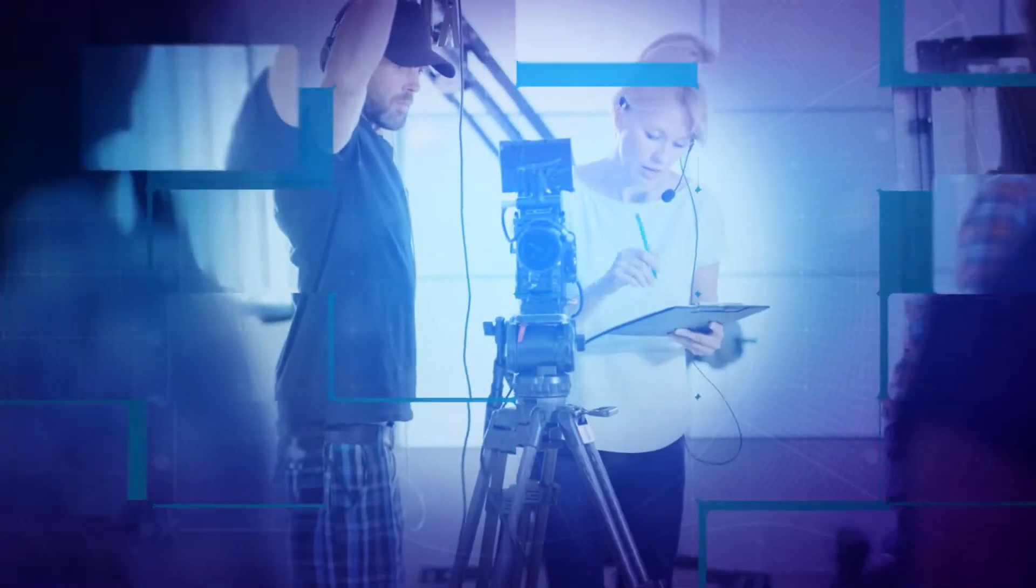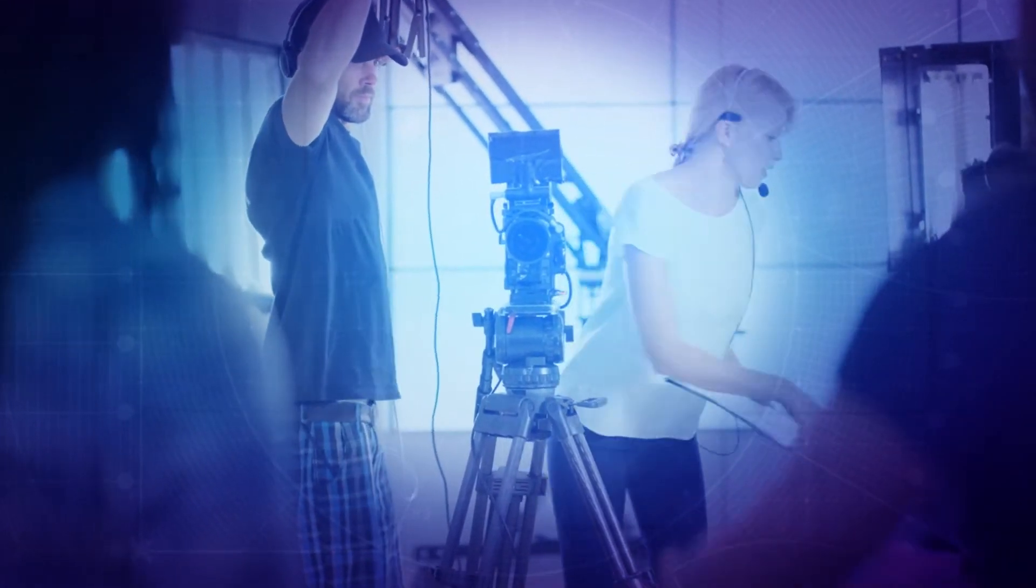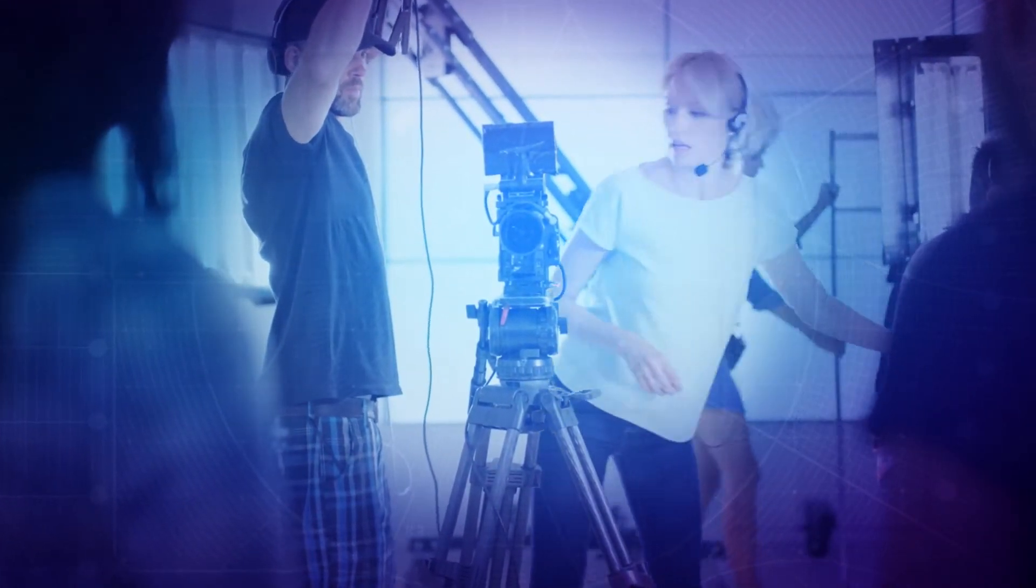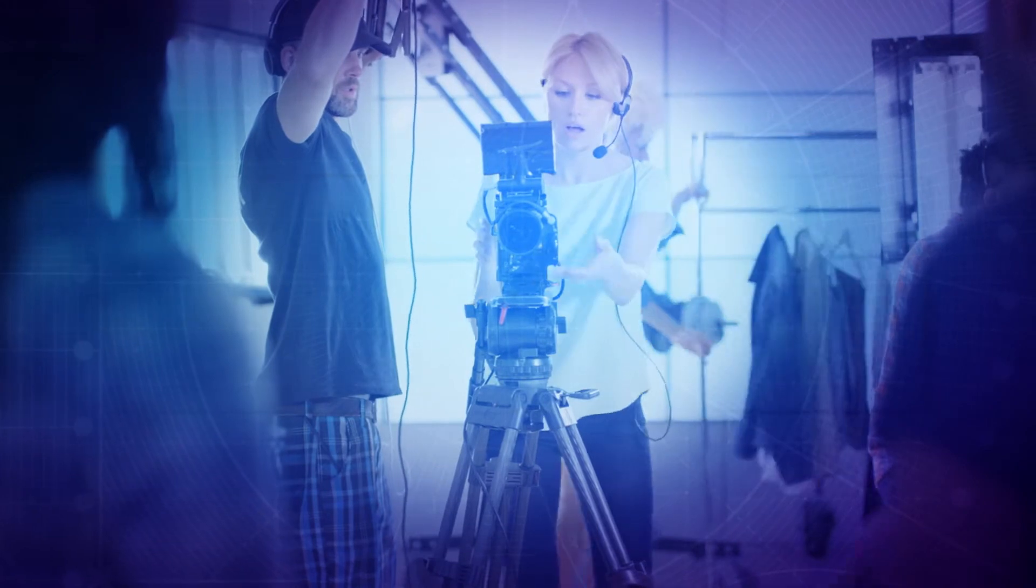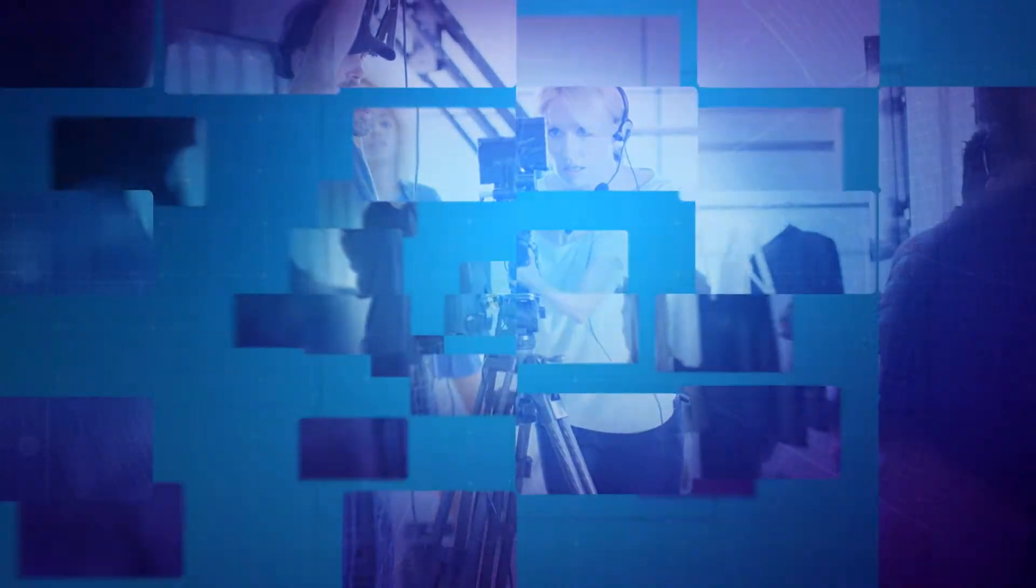With StoreNext you have the power to efficiently capture, collaborate, process, and preserve video in any format and at any resolution up to 4k and beyond.